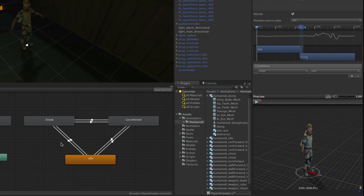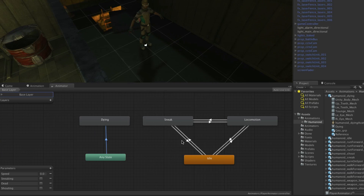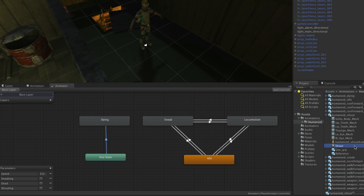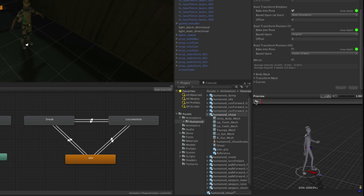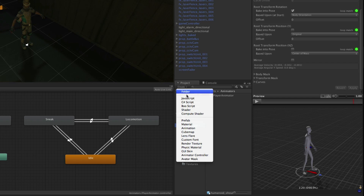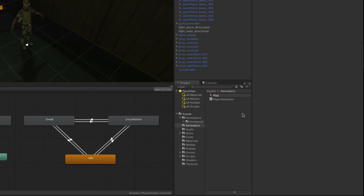Next we are going to have an additional layer of animation so that the player can have a shouting animation whilst in any of the states in our base layer. Before we can do that we need to make an avatar mask so that only the parts of the player that need to move do so when shouting. You will find the shouting animation in the same folder — it's called Humanoid_shout. Select the FBX and you will see that when playing it back the character raises his arm to his mouth to shout. However we don't want the rest of the motion affecting our character, so we will create the avatar mask. Select the animators folder and create an avatar mask — we will call this player shouting mask.